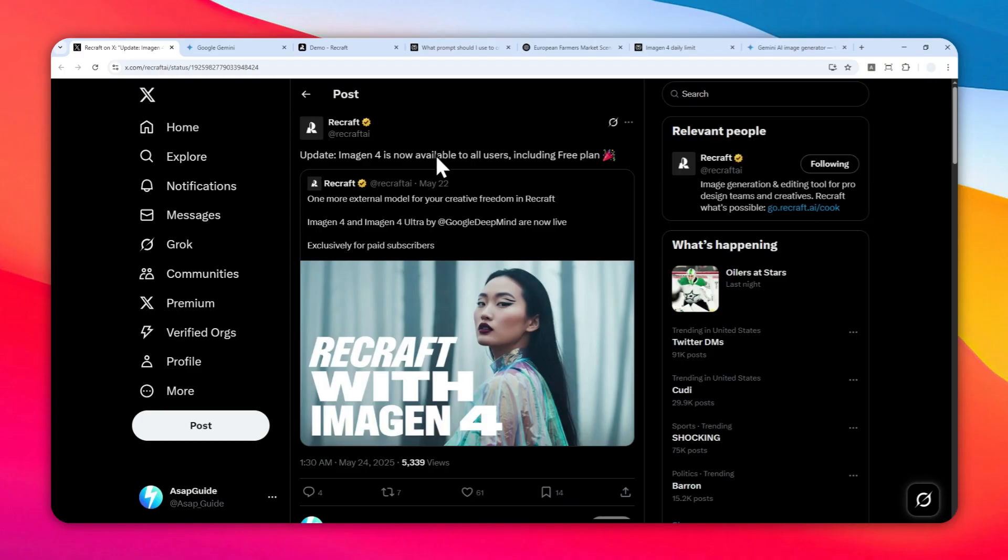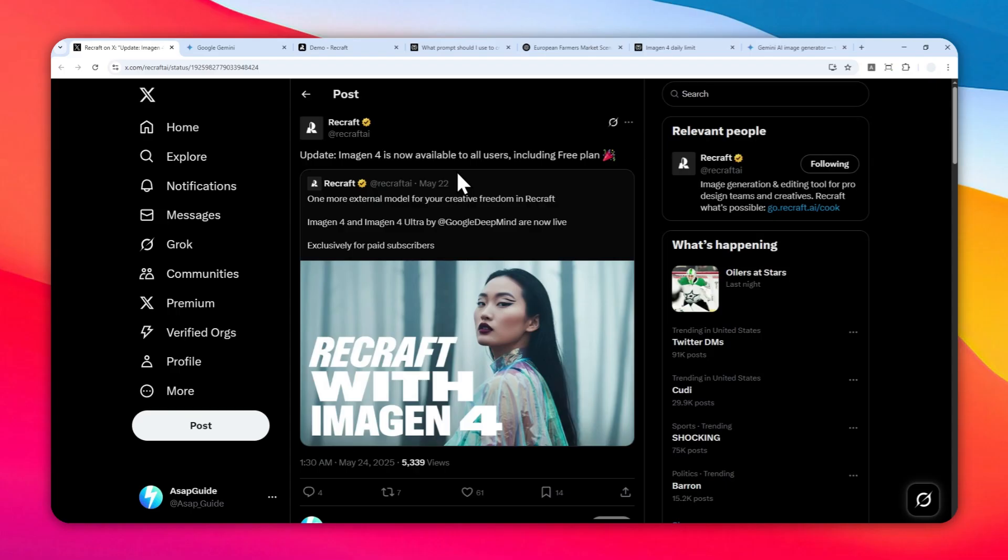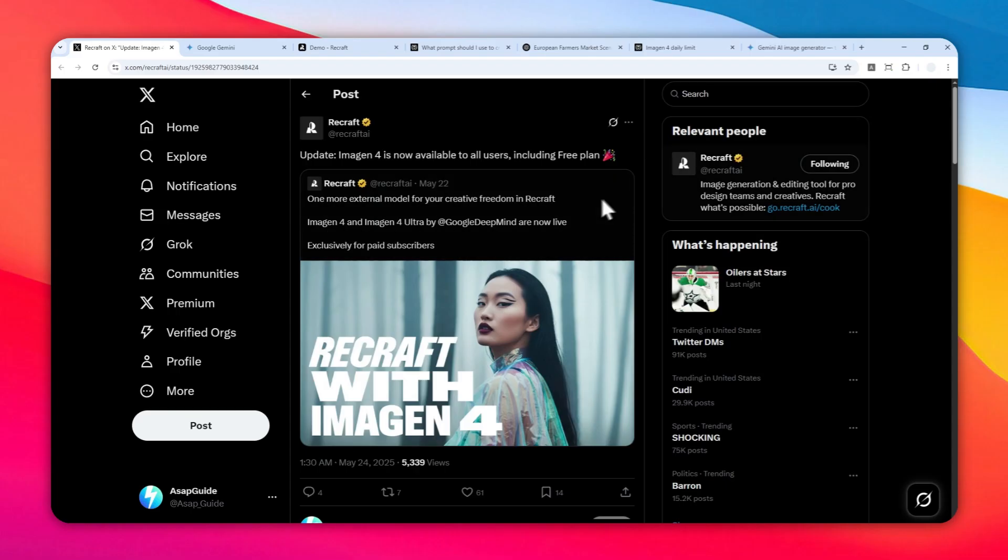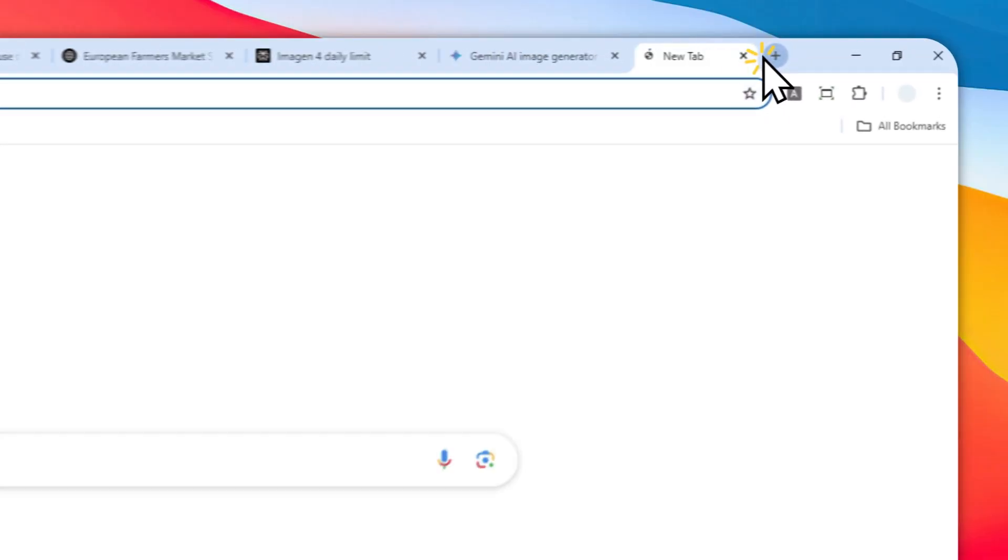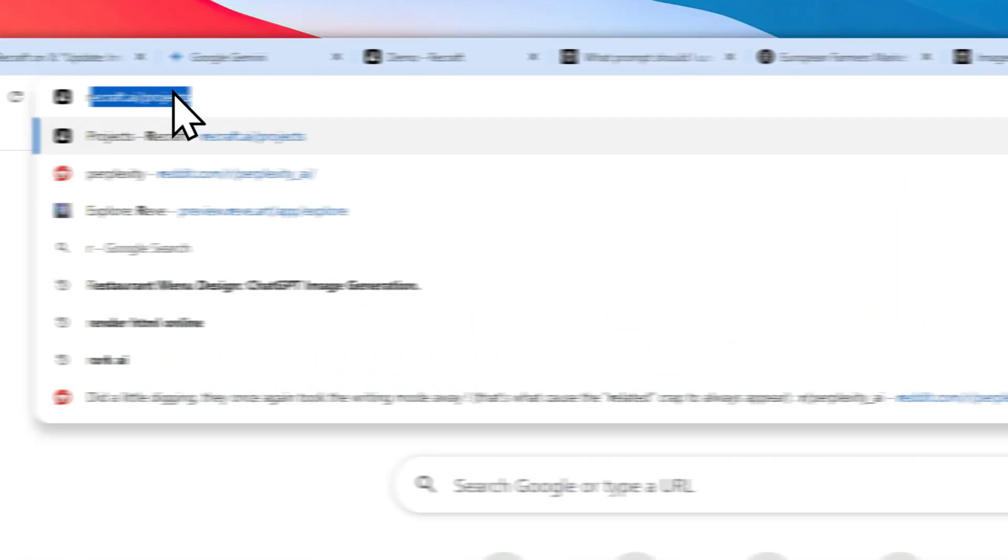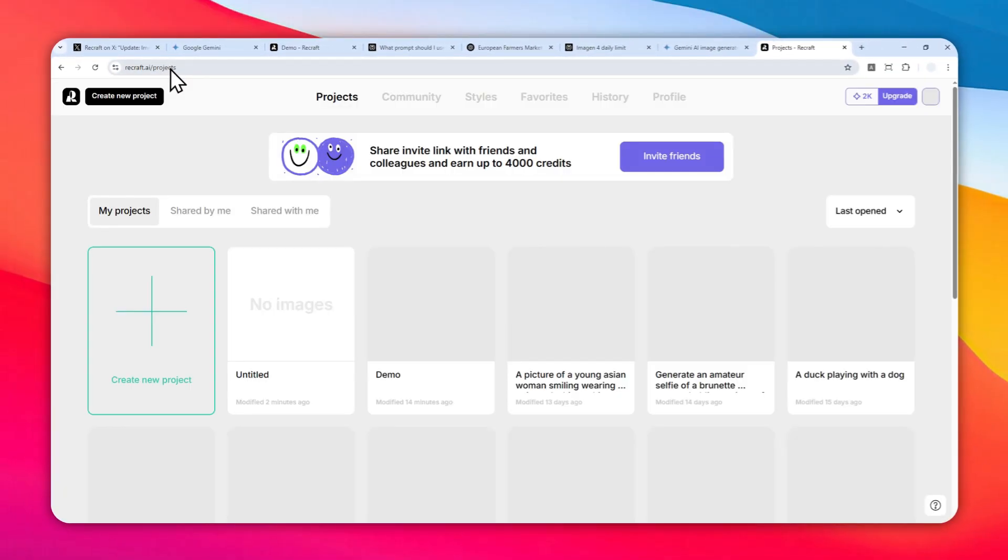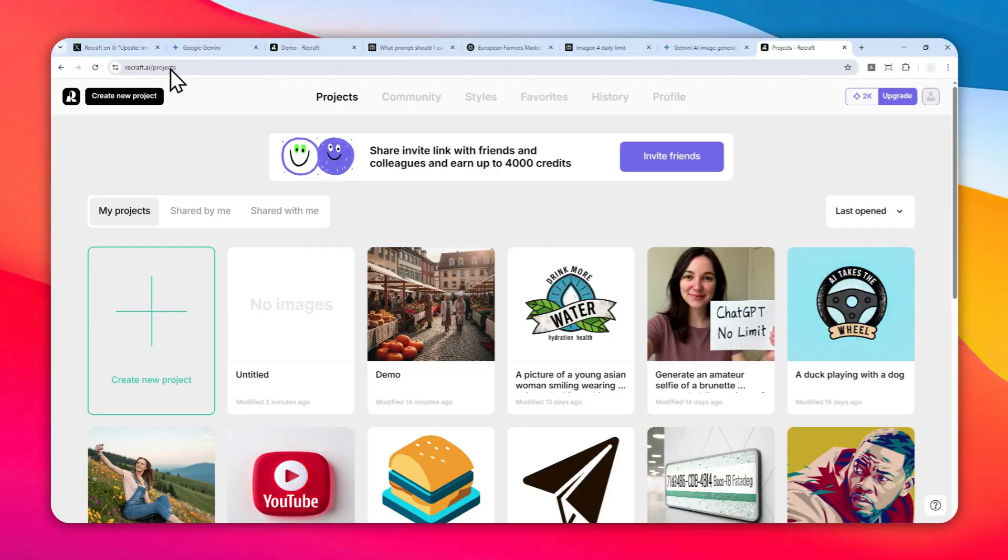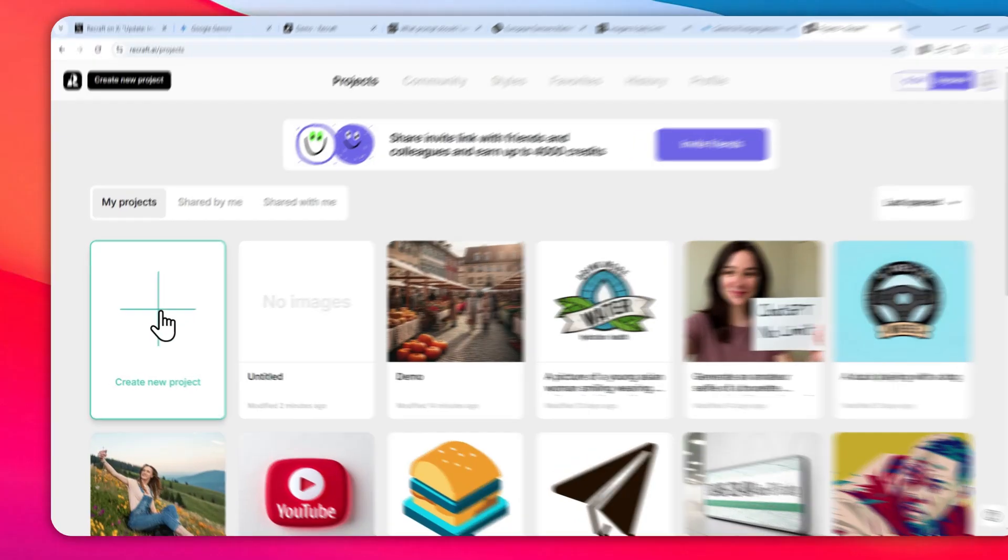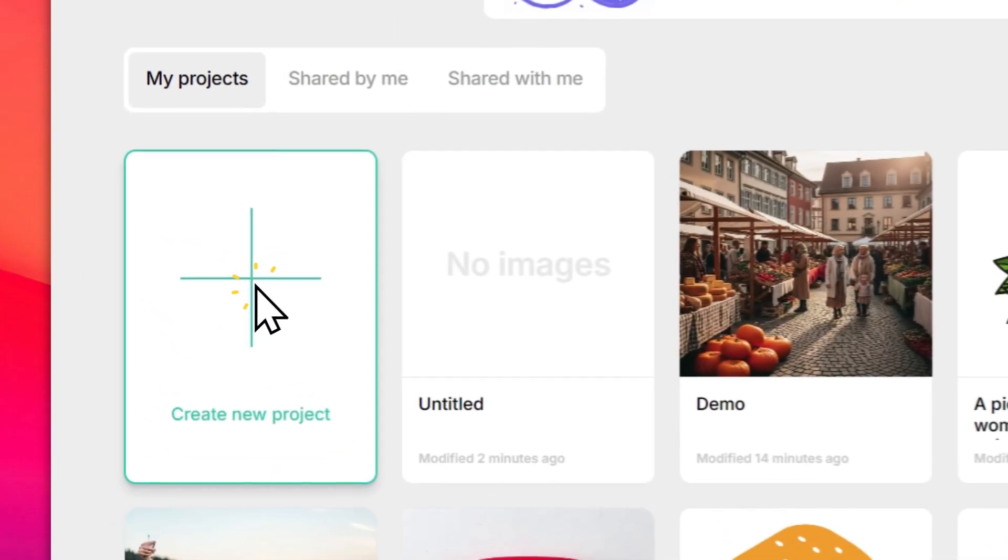Let me show you how you can use Recraft AI to create more images using Imagine4 or Imagine4 Ultra. Go to recraft.ai and log in to your account. If you don't have an account, you can sign up for free using the link in the video description. After that, click create new project.